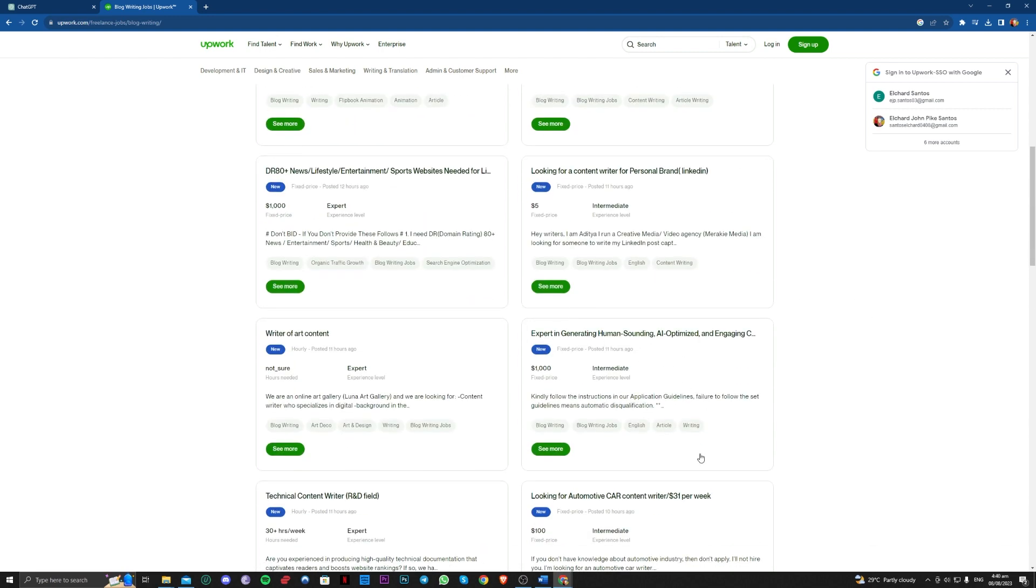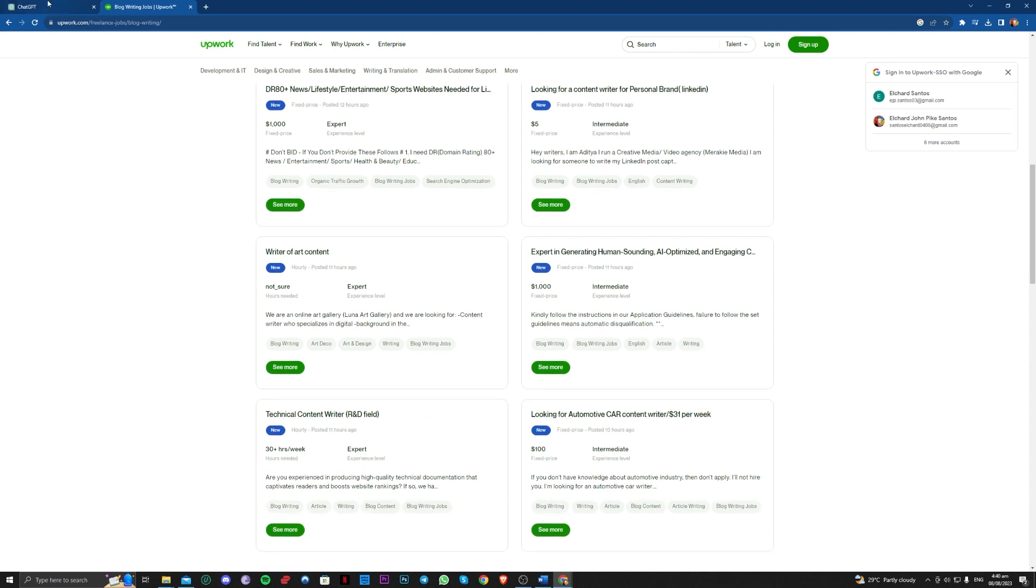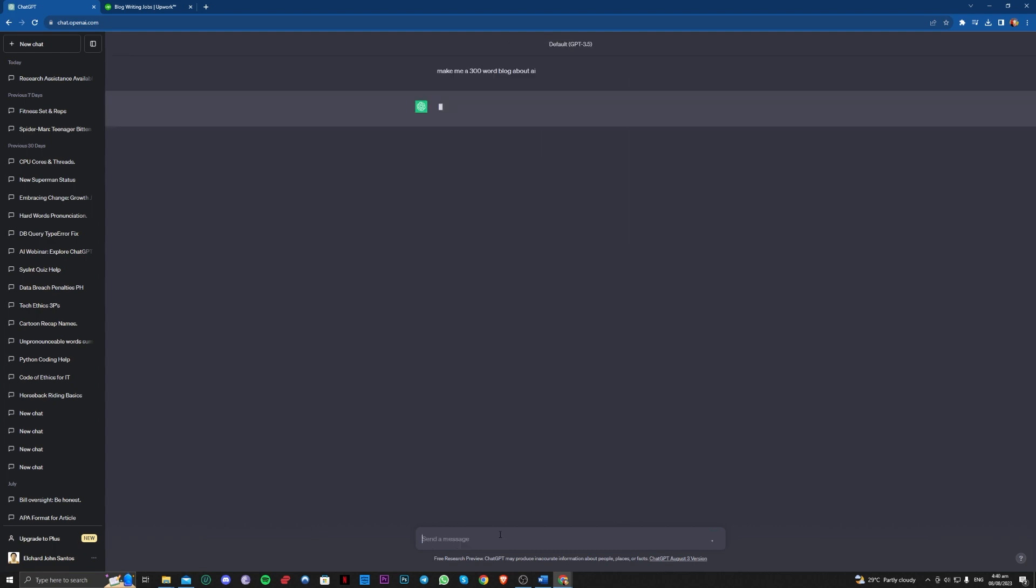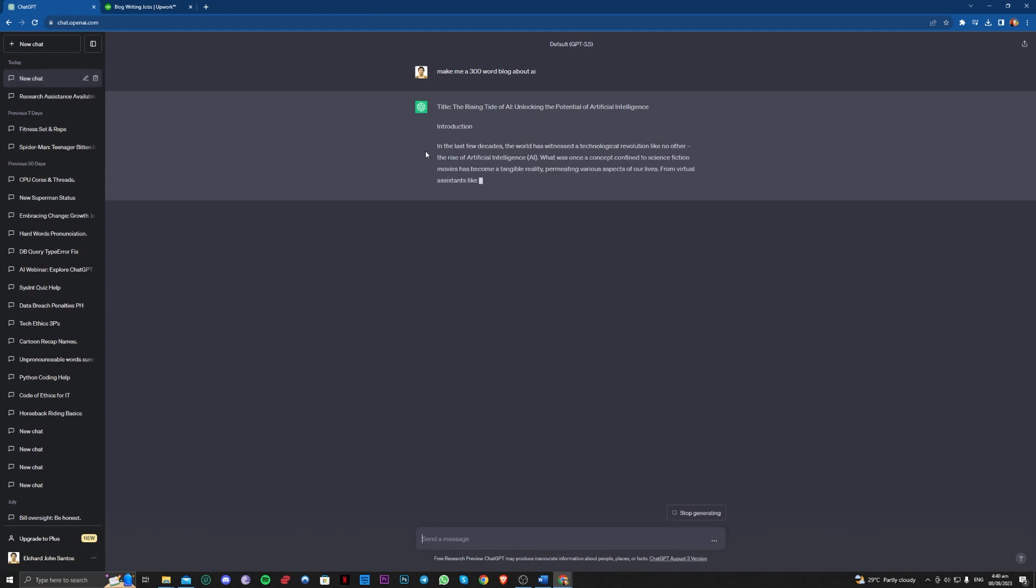All you have to do here is, for example, a 300 word blog like that. And it will generate for you, as you can see.